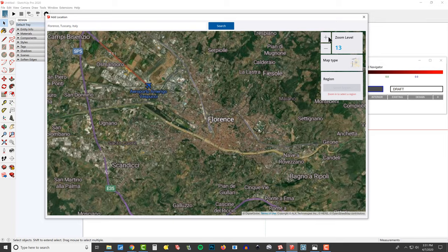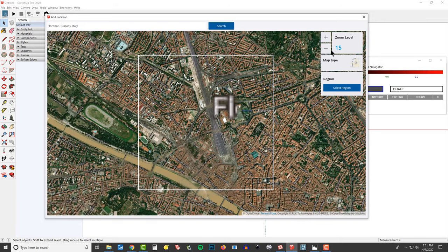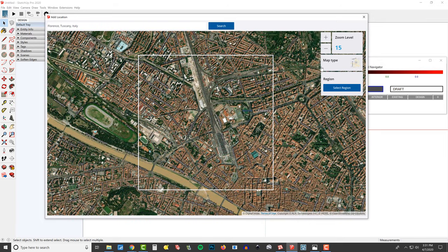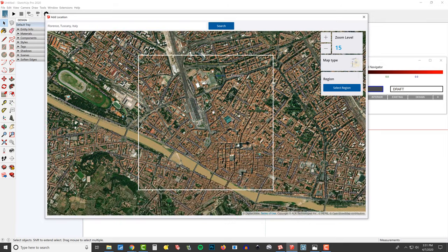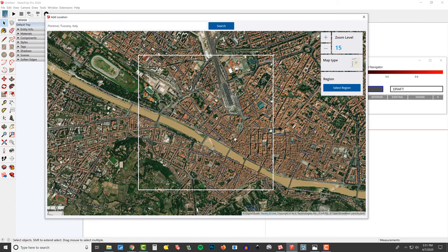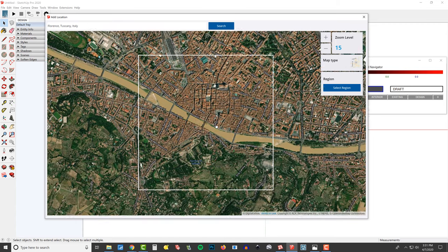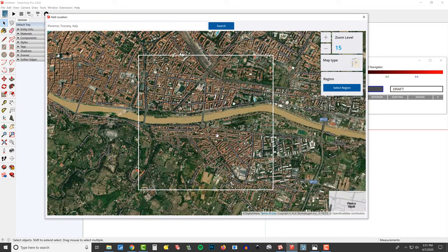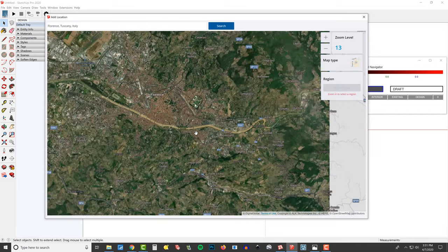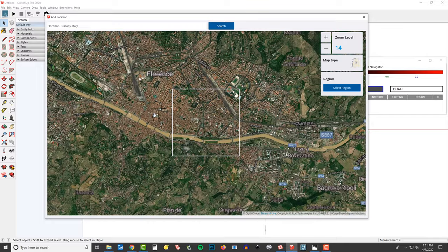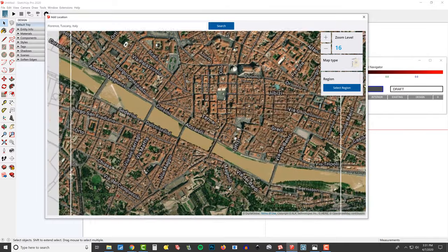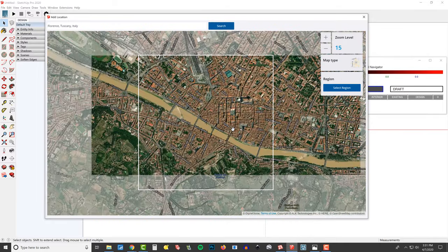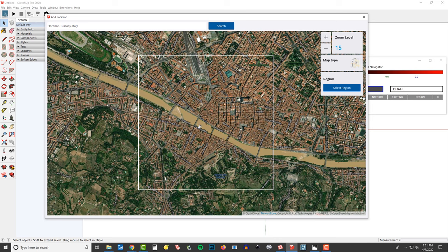I'm going to zoom in and I think it was at level 15 — I want to kind of keep the same scale going. Let's just search around here for a moment. Where is the Pontevecchio? That's the kind of area I wanted to see. It's going to be right over here. We'll back out one to level 15, and it's probably this bridge right here — I can see the shadows coming off it.